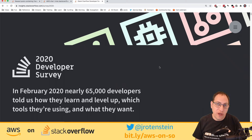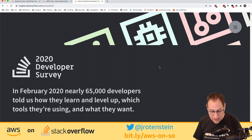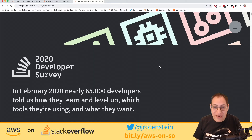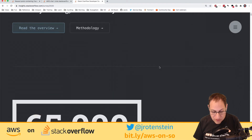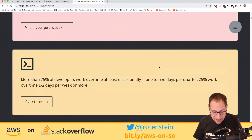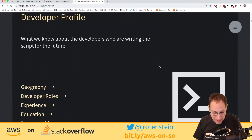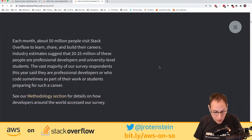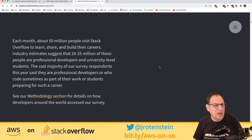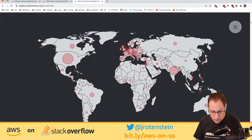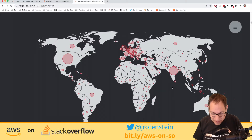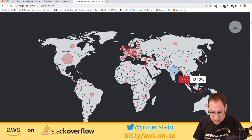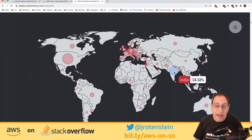Let's talk about Stack Overflow. The best way is through a survey they put out earlier this year — 65,000 developers answered it. The typical developer profile: 50 million people visit Stack Overflow each month, making it one of the top 40 sites on the internet. Visitors come from all around the world, with major representation from India, Europe, and the USA.